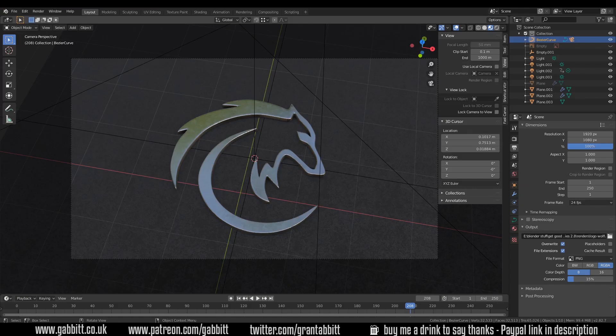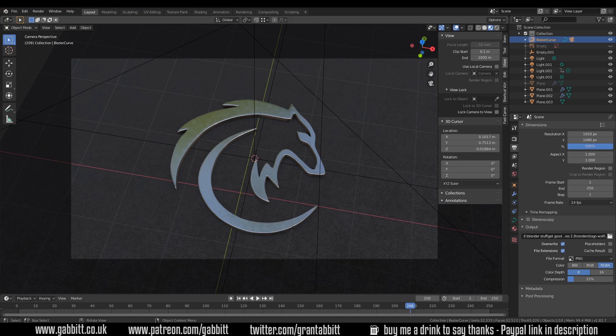Hello and welcome to Gabbit Media. I'm Grant Abbott and today we're doing a quick tip of how you can render out your animations as a video file. I'll also put some information about compression so your files don't end up too big.